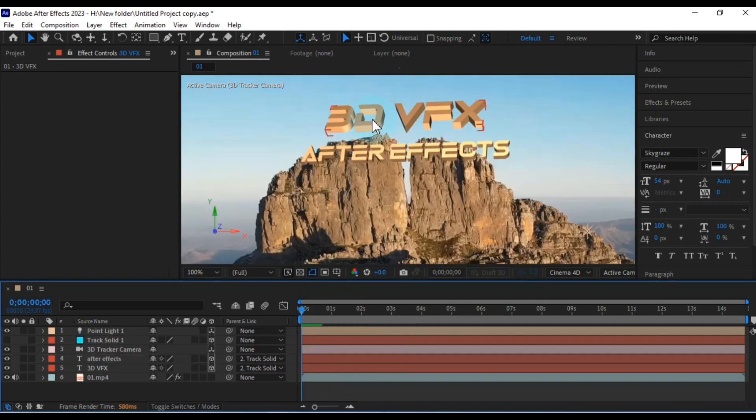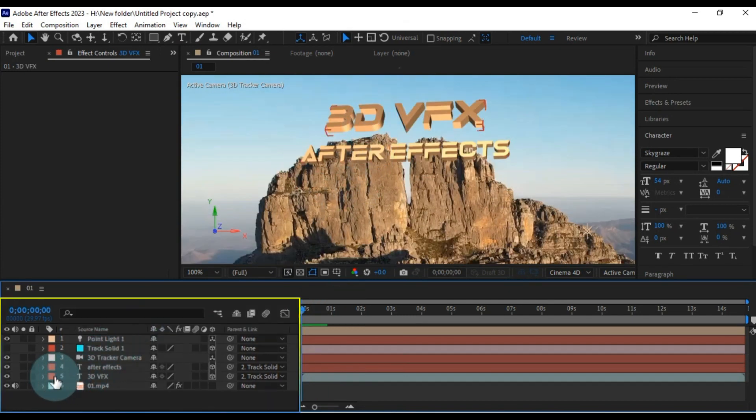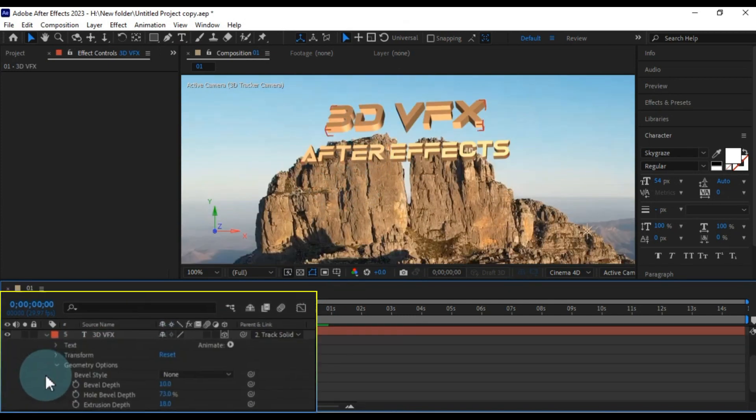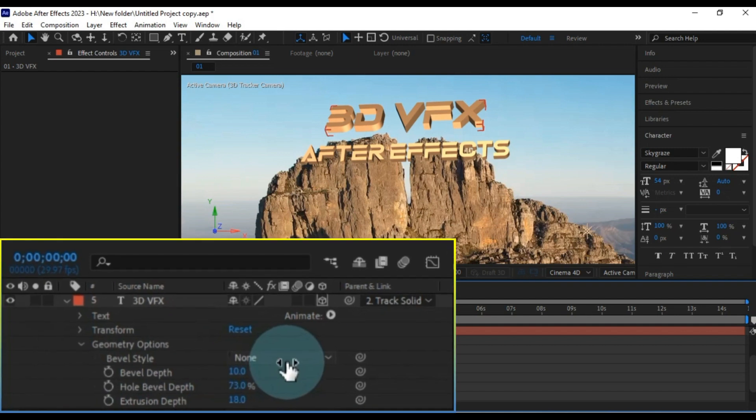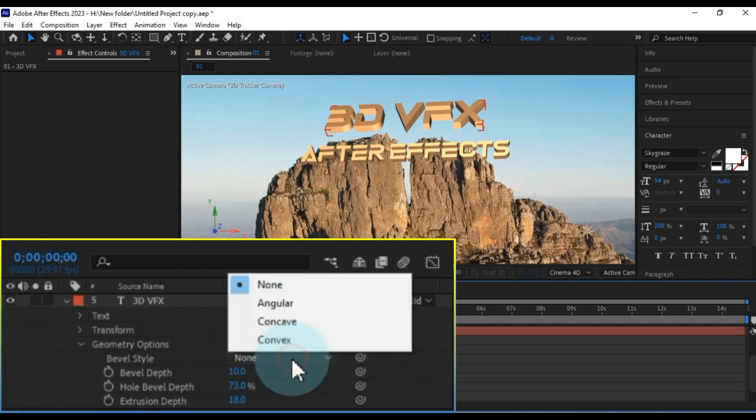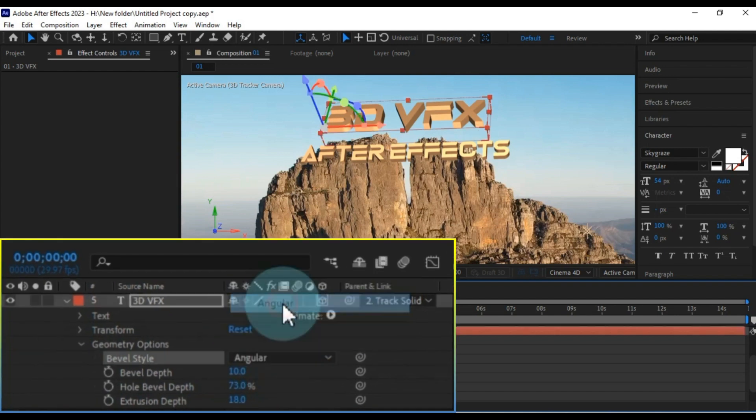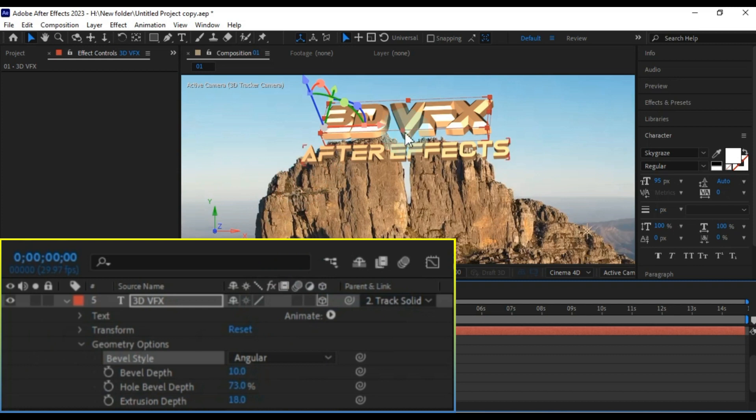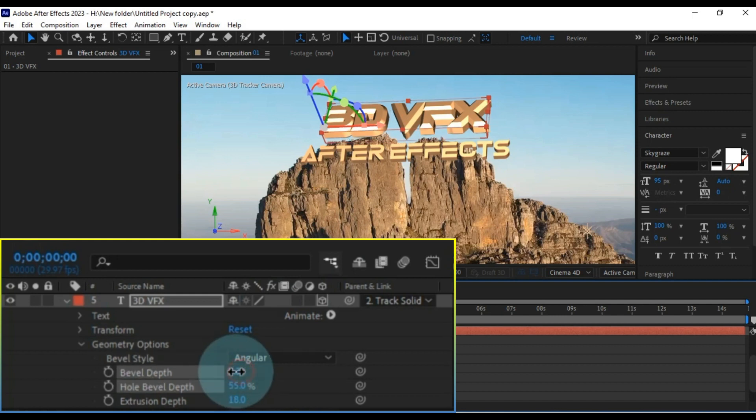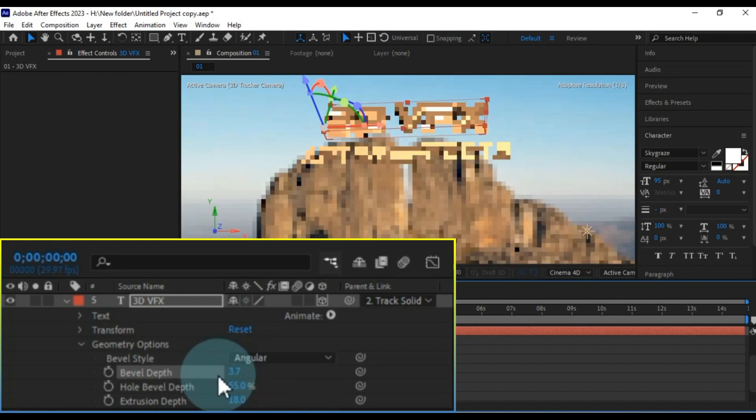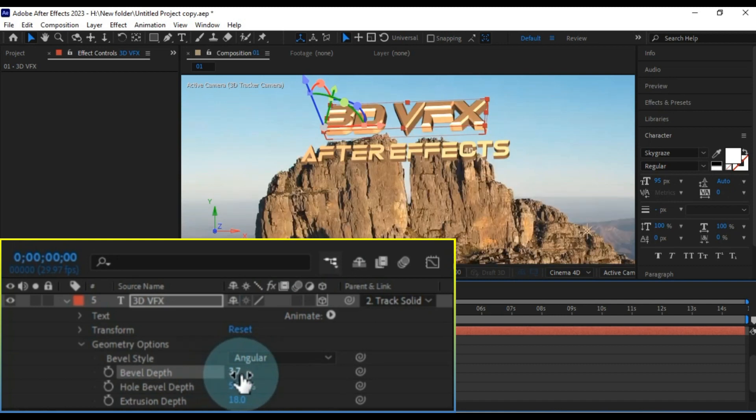Another important touch you can add to your text is a bevel style. Head back to the geometry options of the text, and you'll find a bevel style box. Click on it and select the angular option. This gives a unique touch to our 3D text style. However, we're not done yet, let's add some more magic to take our text to the next level. Adjust the geometry options. Start by reducing the bevel depth to around 3.0.